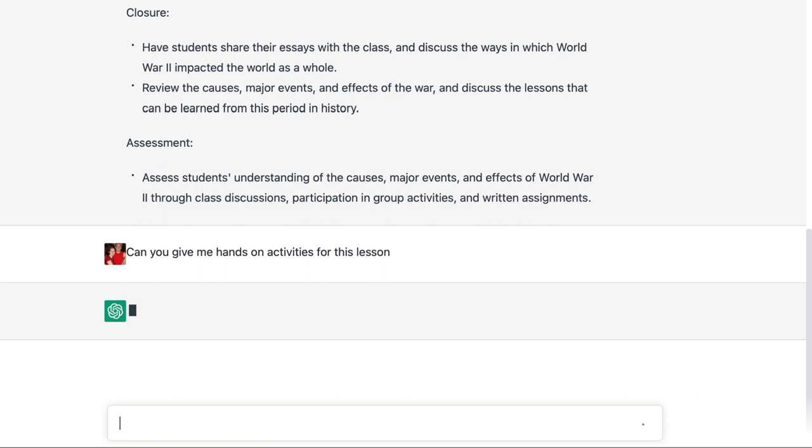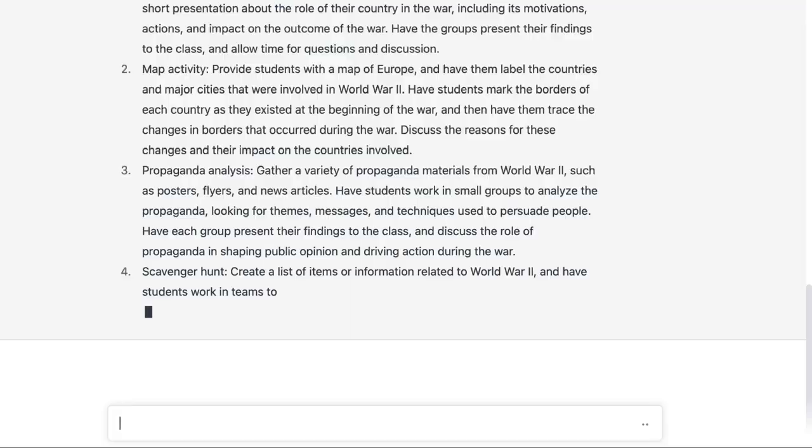Then I asked the software what are some hands-on activities, because we're homeschoolers and we like hands-on activities — what kind of hands-on activities could I incorporate into this lesson? And it gave me additional ideas as well that you can see here. Each time you go into the software you start a new chat, and it is AI software so it learns as you go. You don't have to keep repeating the same questions. It knew when I asked for hands-on activities that it was talking about World War II. If you're going to a totally different topic, you'll want to start a new chat, because otherwise it'll start incorporating information from previously in the chat.